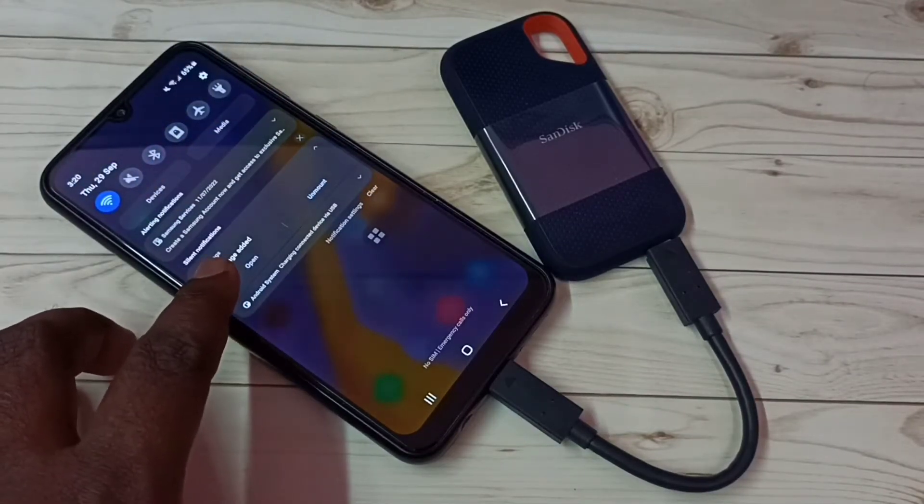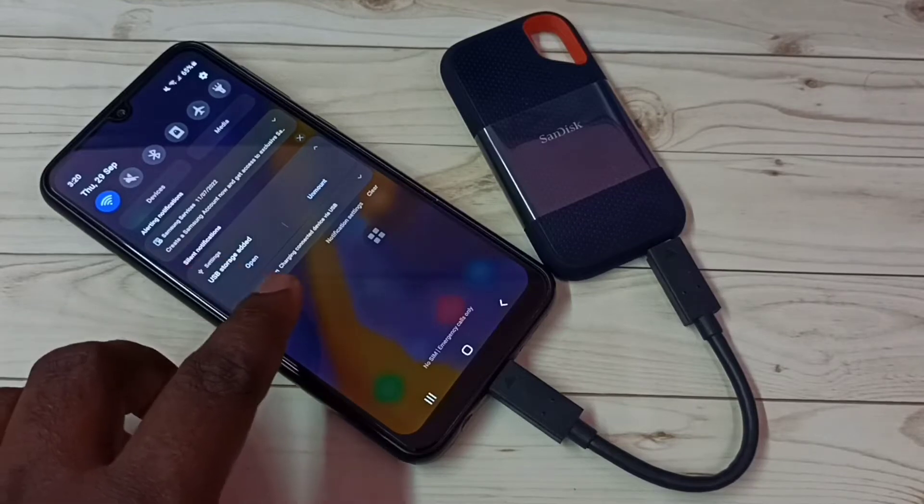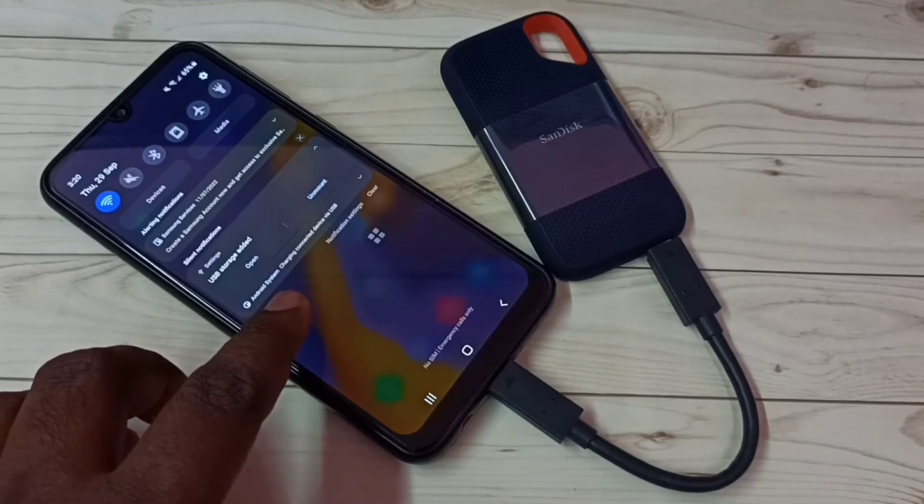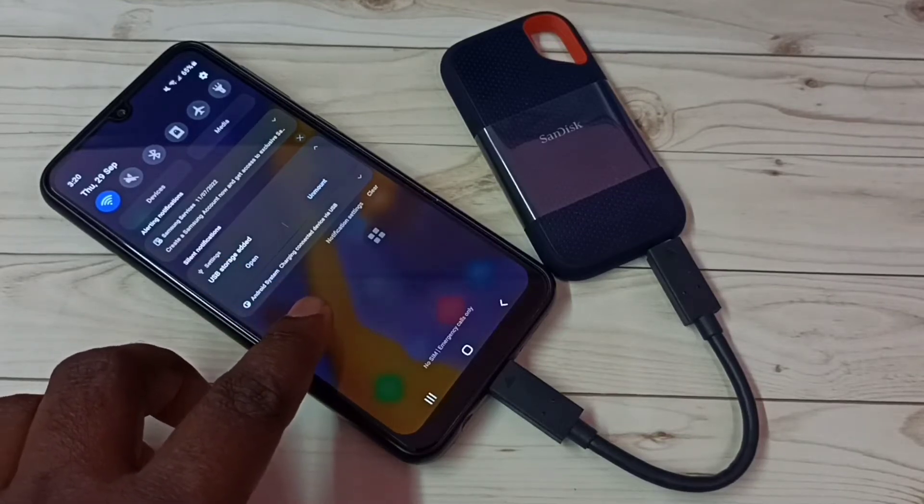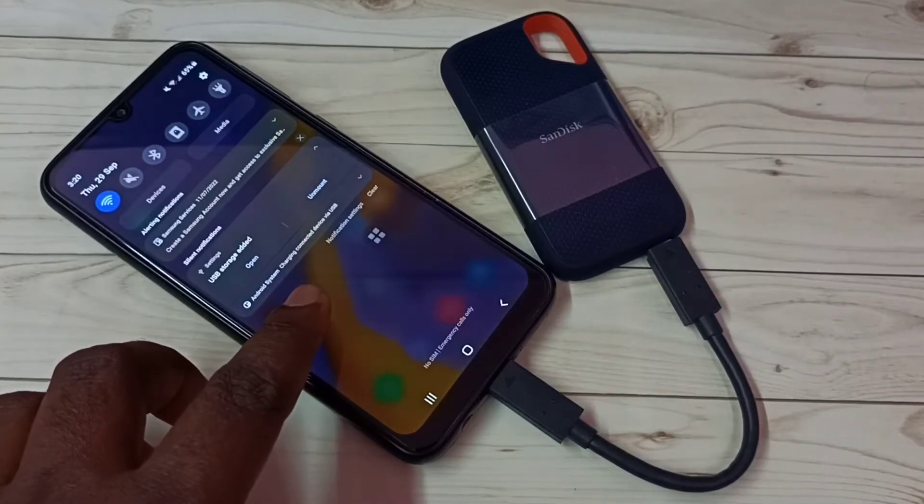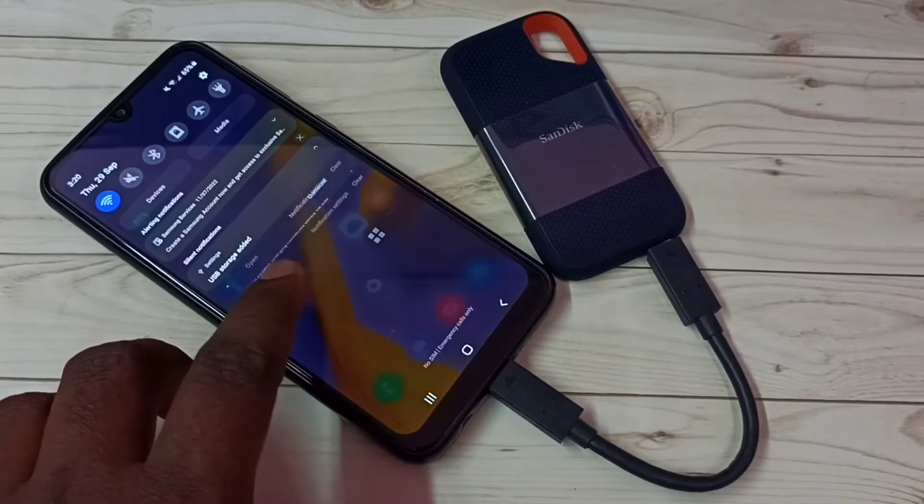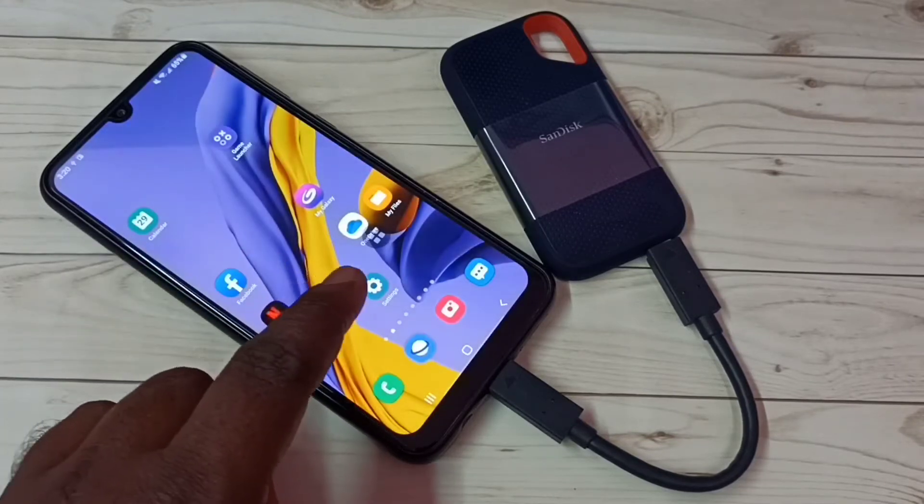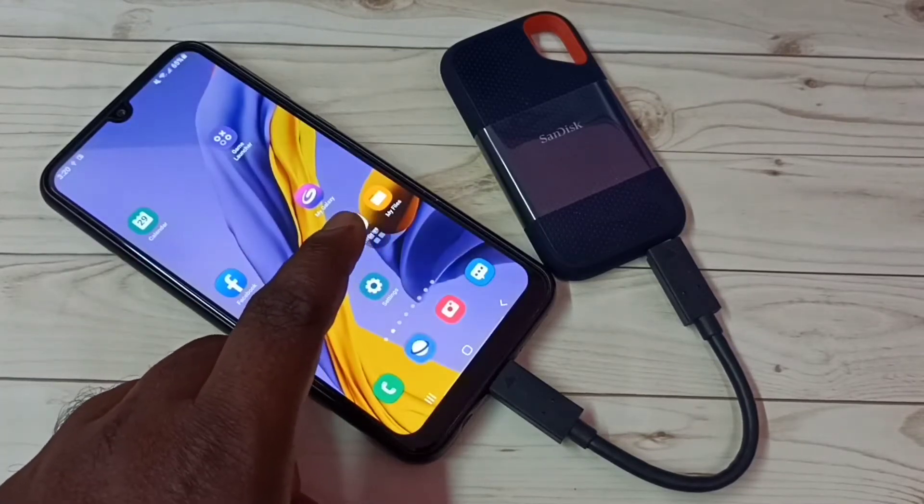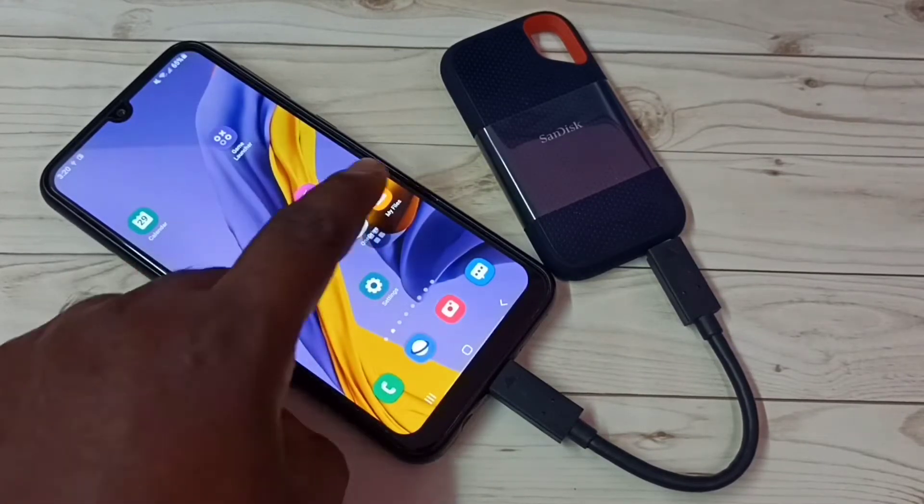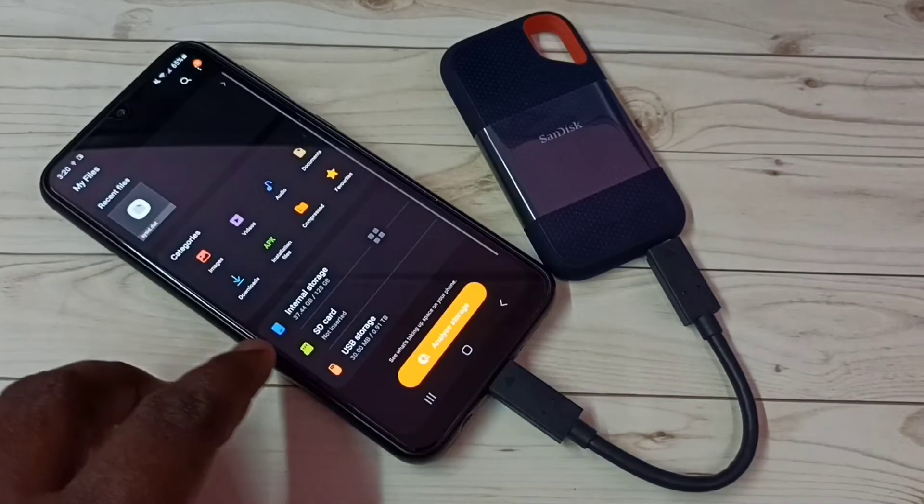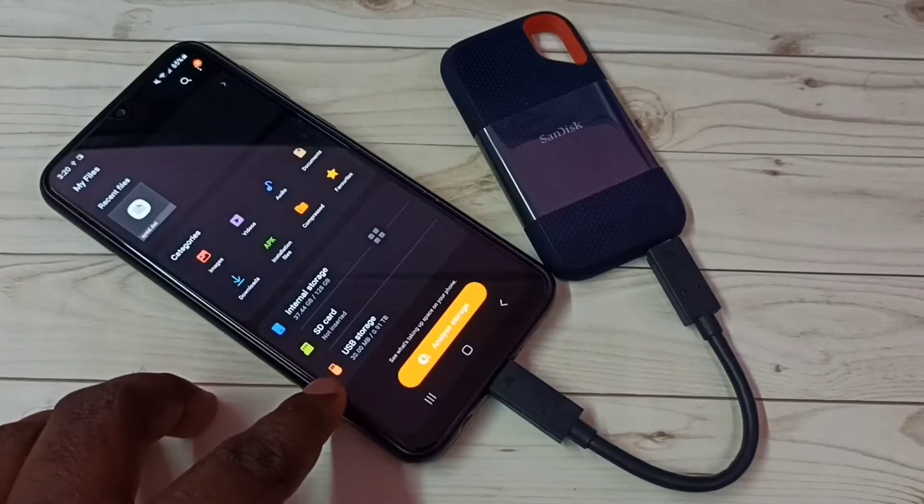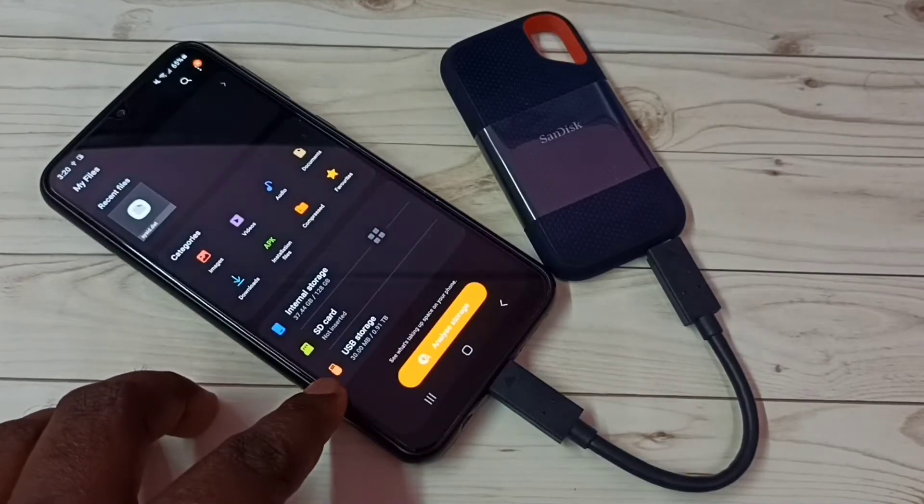If you tap on open, you'll be able to find files inside this SSD storage. We can also open this My Files app. Tap on this My Files app, then tap on this USB storage.